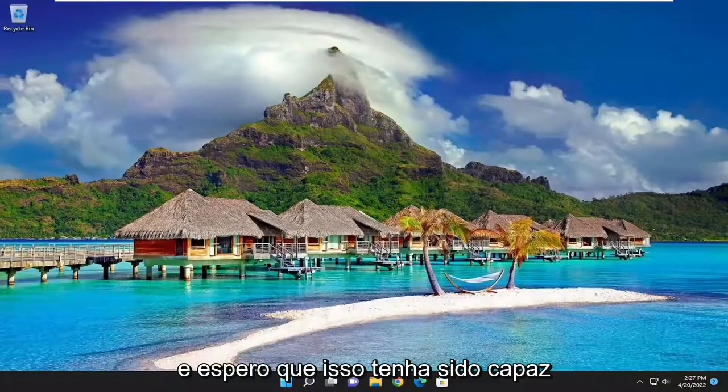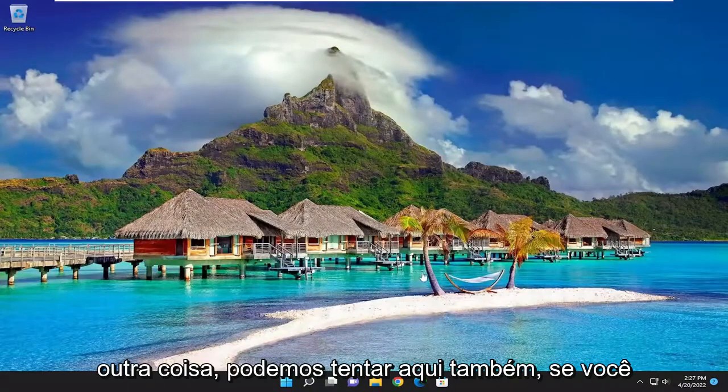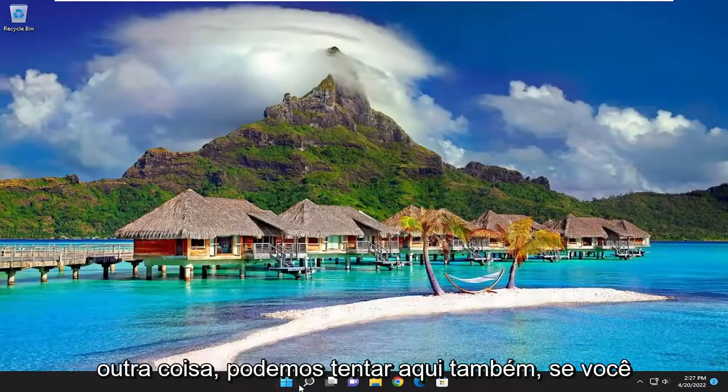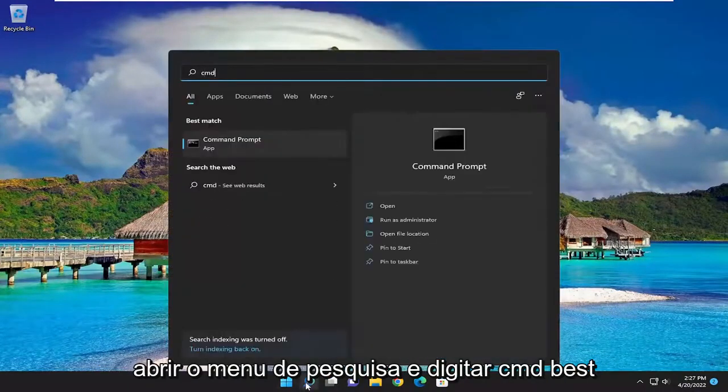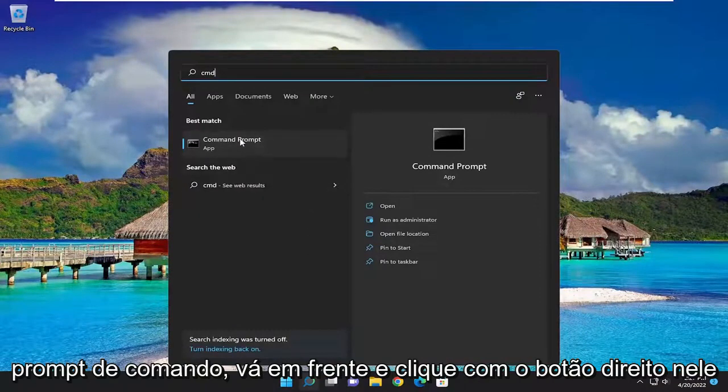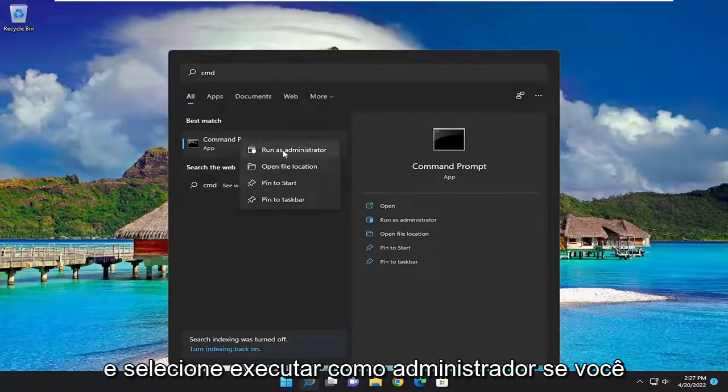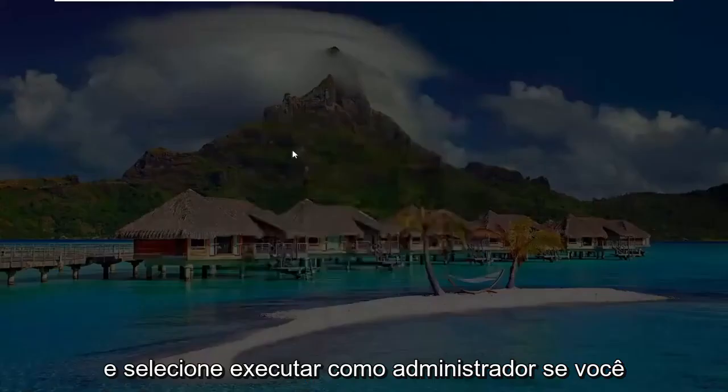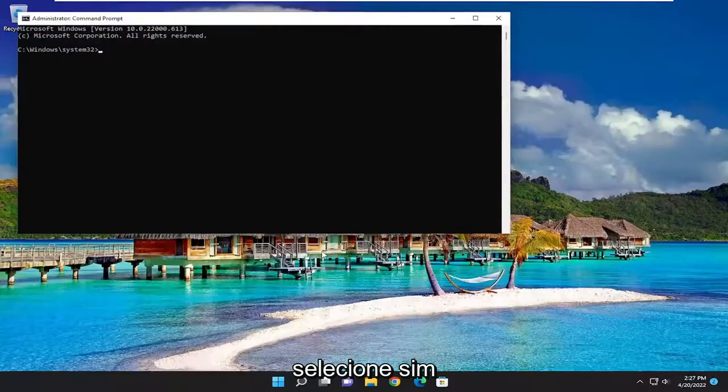And hopefully that should have been able to resolve your problem. If not, something else you can try here as well. If you open up the search menu and type in CMD, best match will come back with command prompt. Go ahead and right-click on that and select run as administrator. If you receive a user account control prompt, select yes.